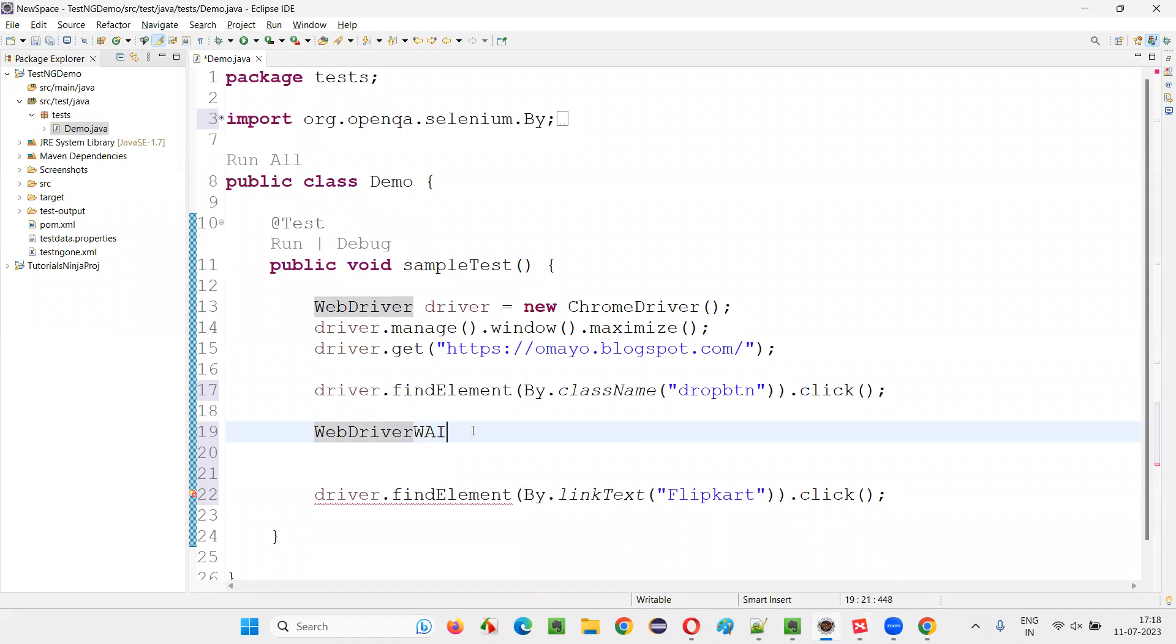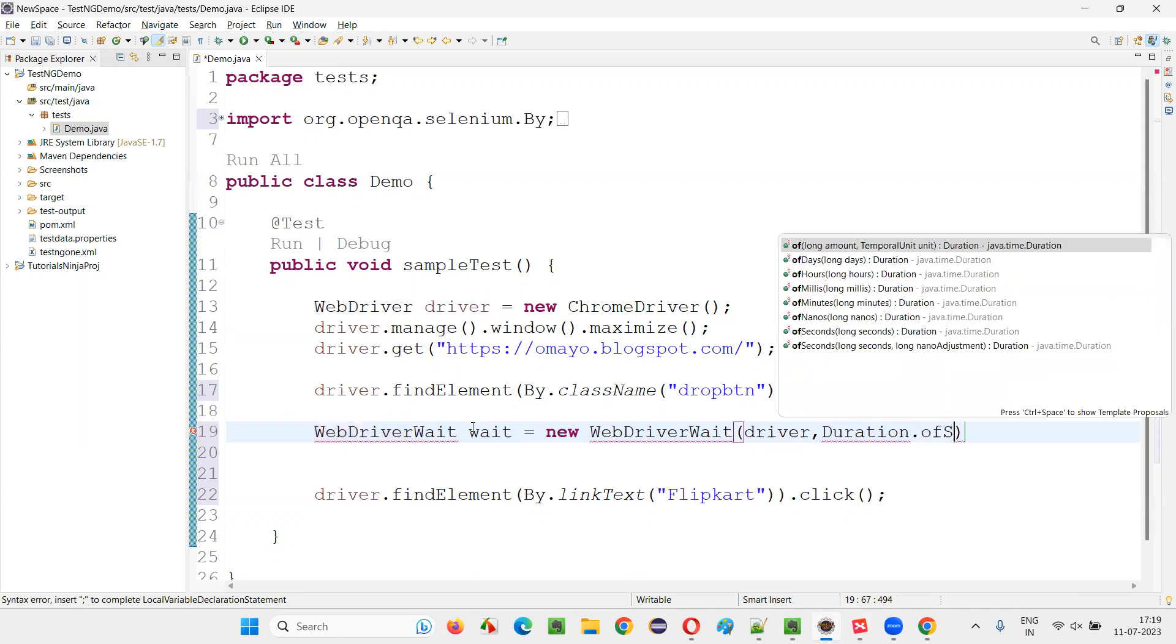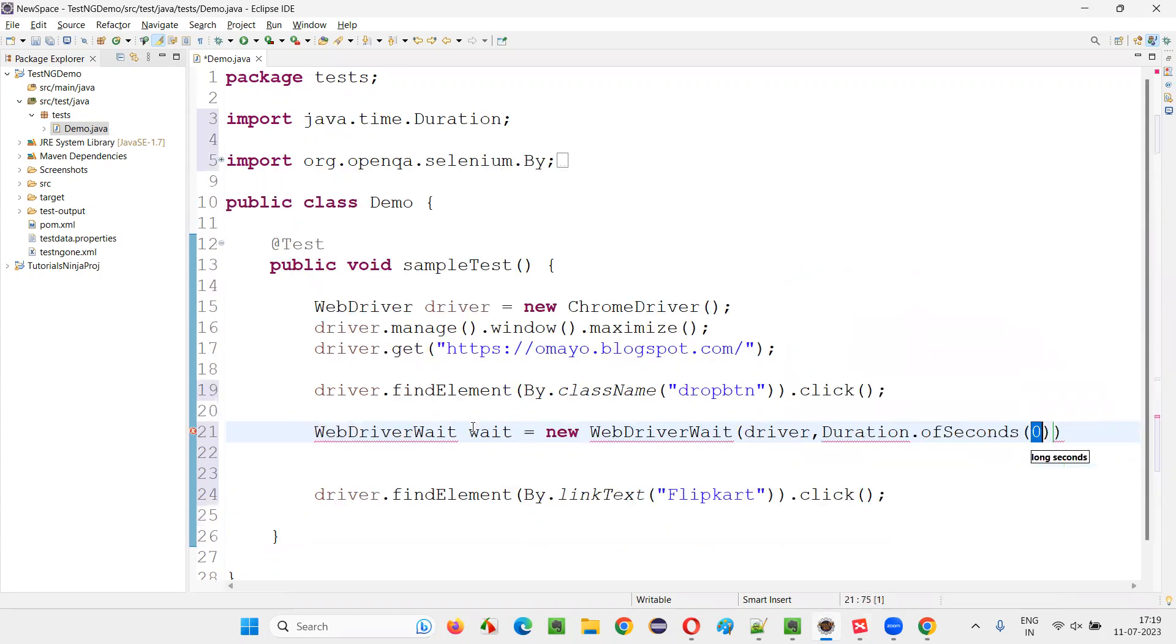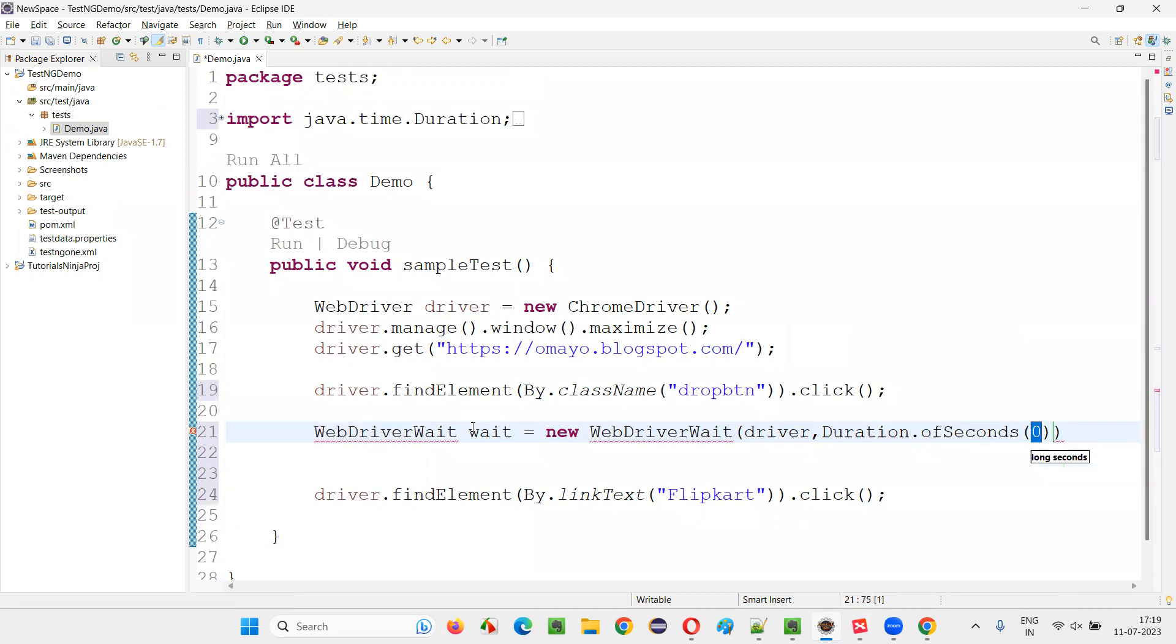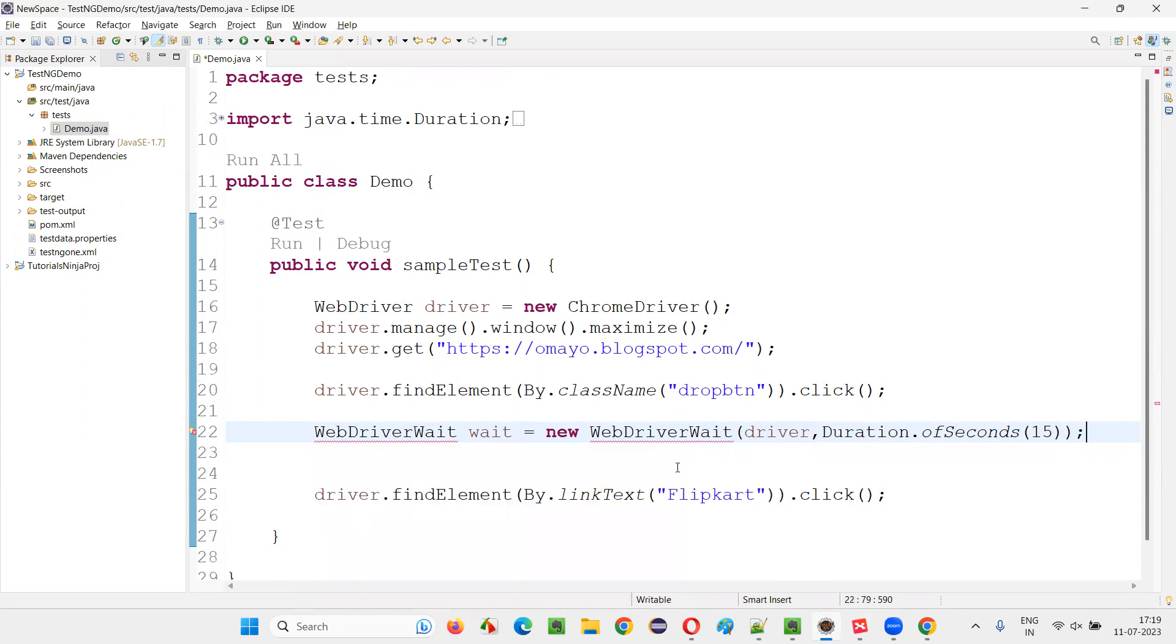WebDriverWait wait equals new WebDriverWait. Here I have to pass driver, Duration.ofSeconds, and give, let's say, 15 seconds. So we can give that time, whatever the maximum time that option is taking. Import this from Selenium library.